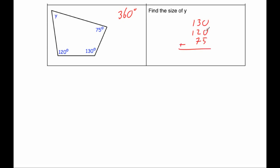So zero plus zero plus five is five. Three plus two is five plus seven is equal to twelve, so put the two down and carry the one. And one plus one plus one is three. So adding up those three angles gives us 325 degrees.